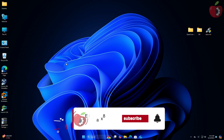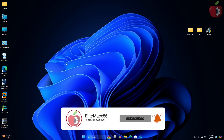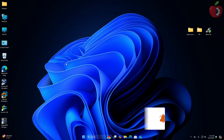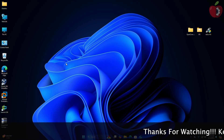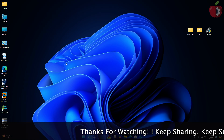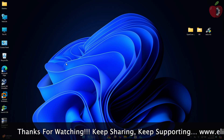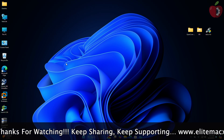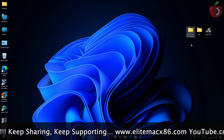Hey guys, welcome back to the channel. Today in this video I'm going to show how to install macOS Sequoia on Lenovo ThinkStation and ThinkCentre. Before starting, if you haven't subscribed to our channel, please go and subscribe and stay connected for the latest updates. Let's start.